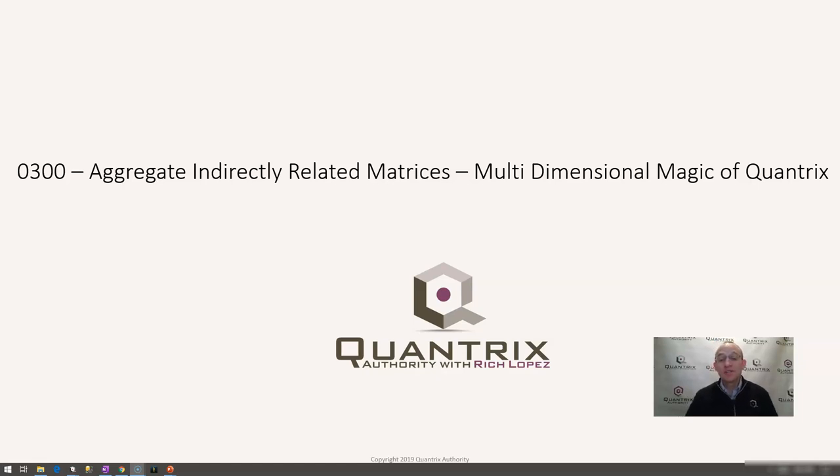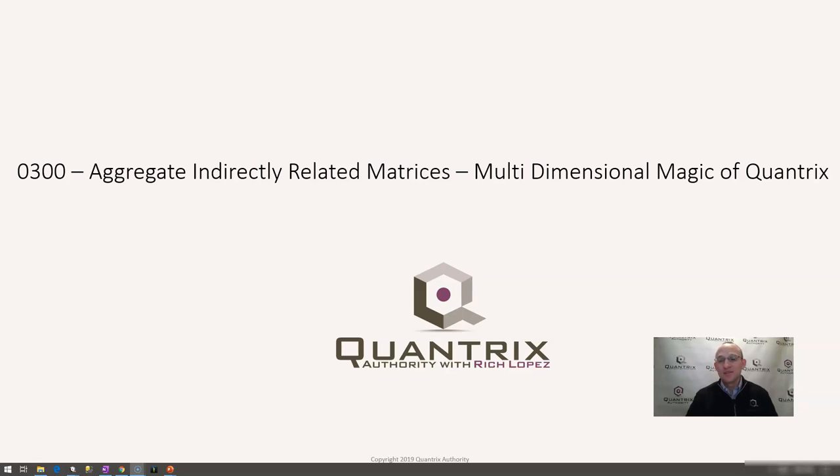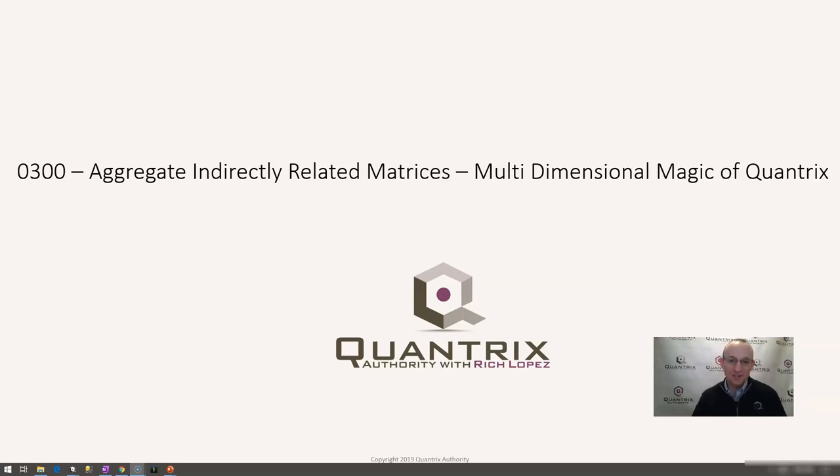I sincerely appreciate you joining me today for episode number 300, where I'm going to show you how to aggregate indirectly related matrices using the multi-dimensional magic or power of Quantrix Modeler. I absolutely love this tool and I'll demonstrate that here in just a minute.